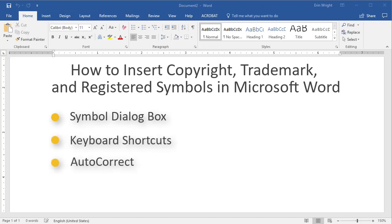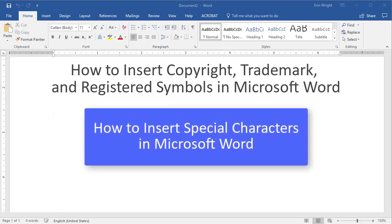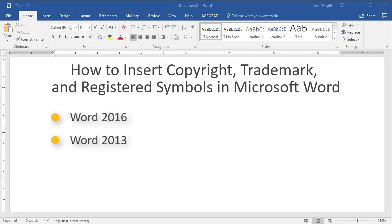To learn more about inserting the remaining 24 special characters, please watch my other tutorial titled How to Insert Special Characters in Microsoft Word. In this tutorial, I'll be using Microsoft Word 2016. However, the steps are similar for Word 2013 and Word 2010.